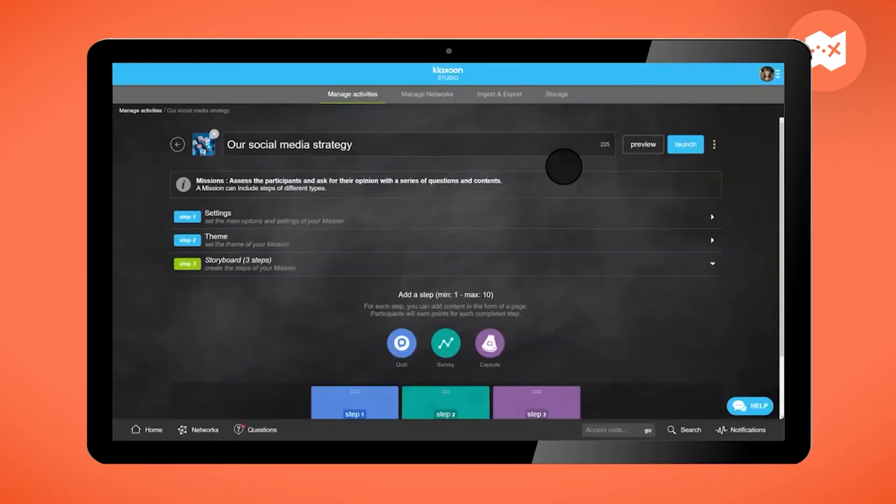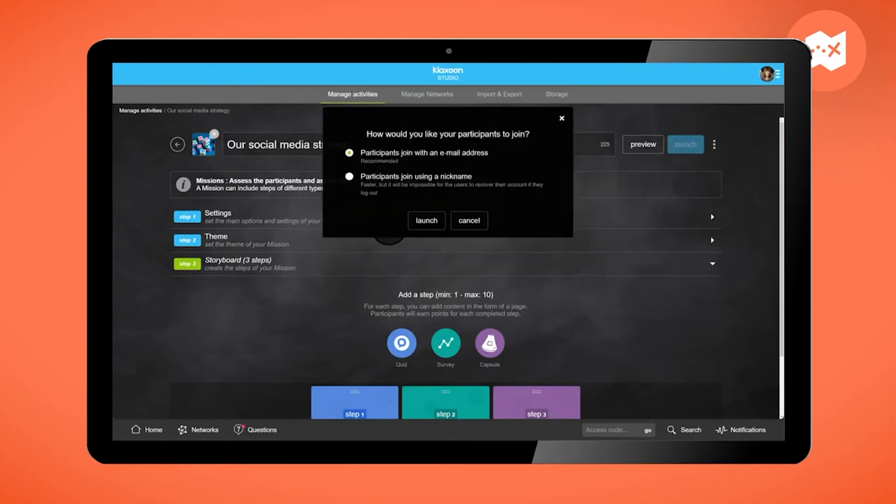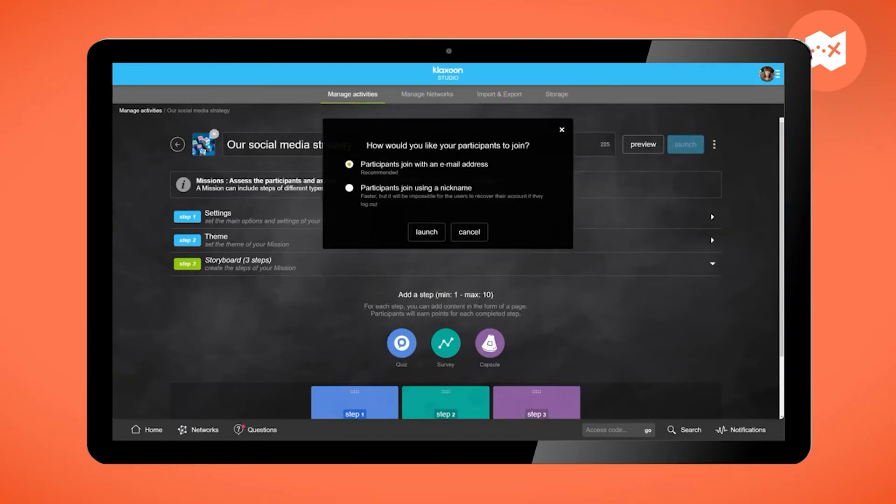Your mission is ready? Don't hesitate to use the choices suggested here. Publish your activity with an access code and get your participants to connect via email address.